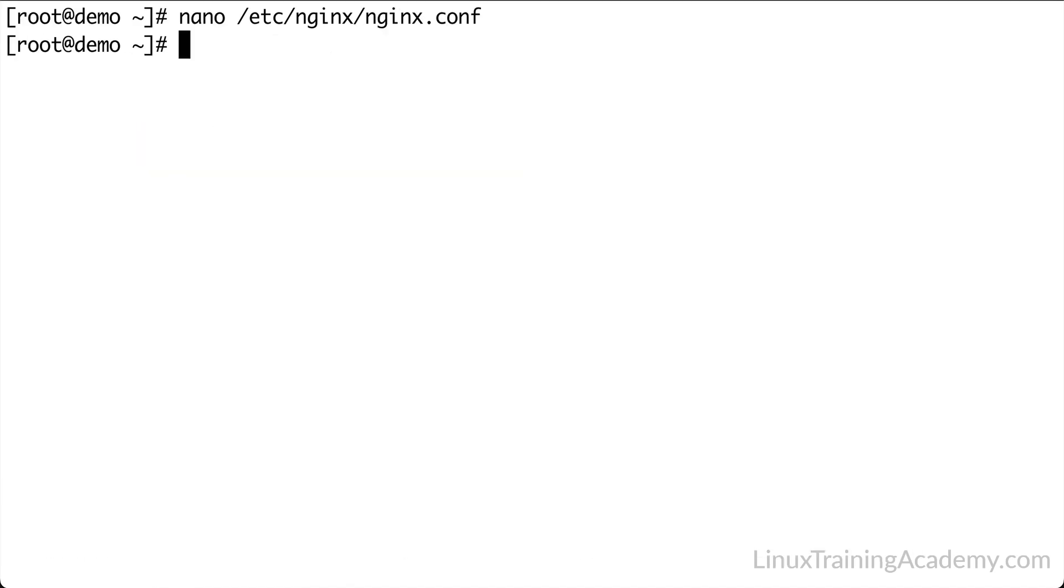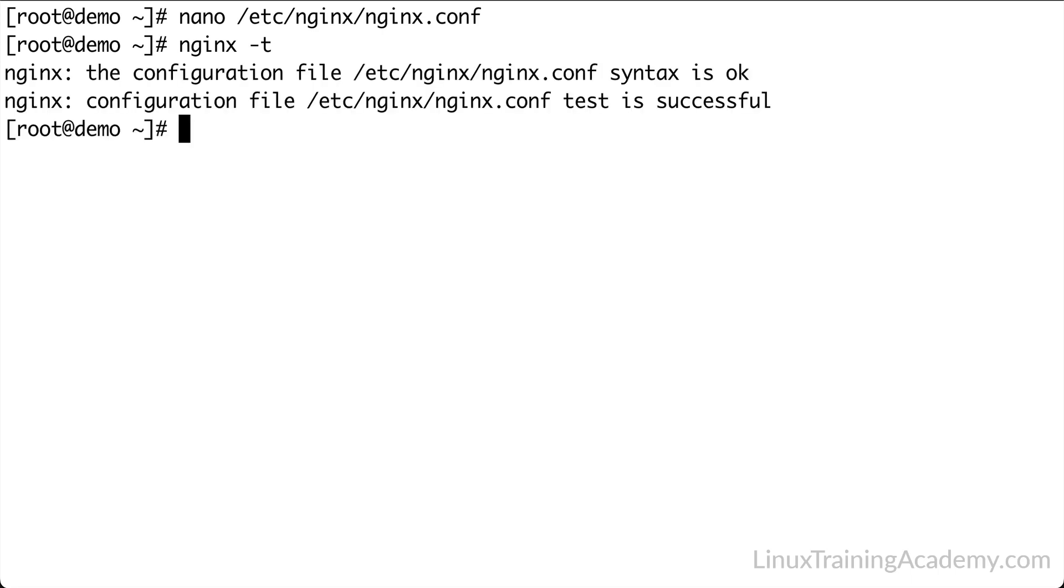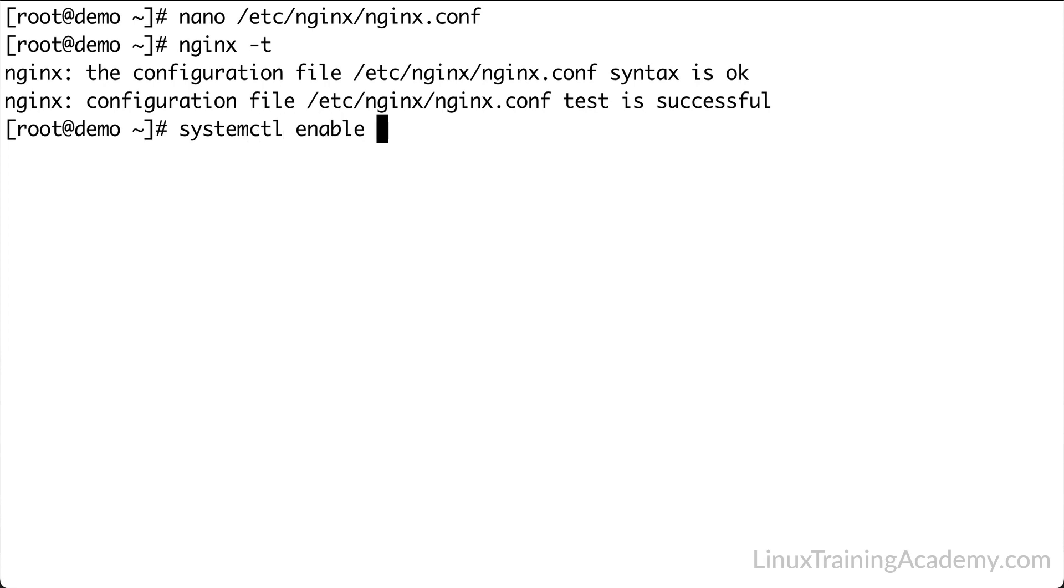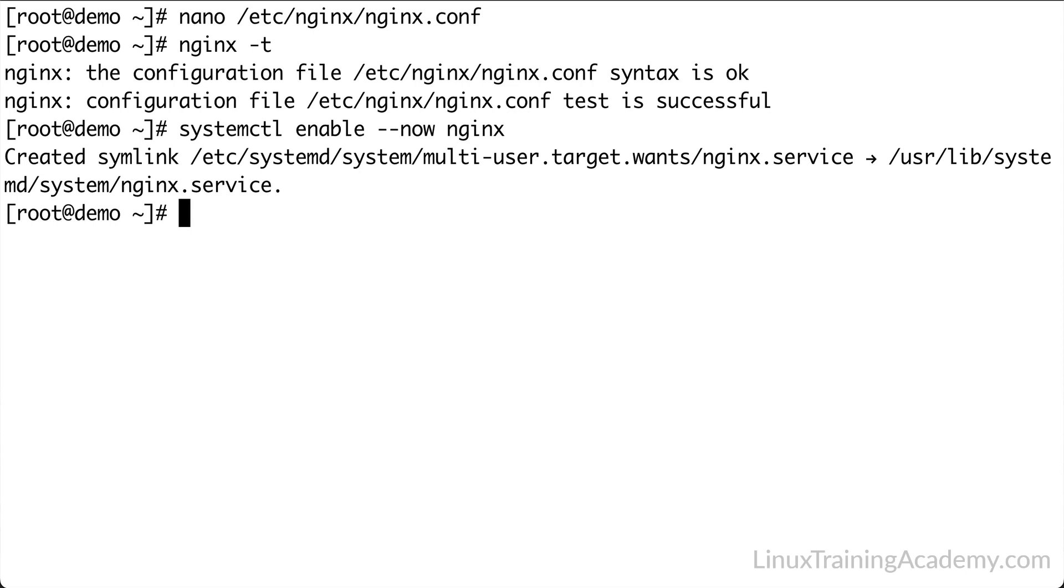You can check to see if you made any typing mistakes by typing nginx space -t, and that'll check the configuration. Okay, it says the syntax is okay. We want to ensure that the web server starts on boot, so we need to enable it. Also, we want it to start right now, so we'll use the --now option. Finally, we'll provide the service name, which is Nginx, and press enter.